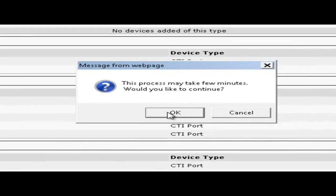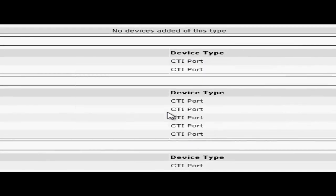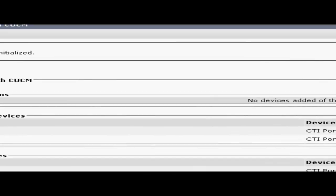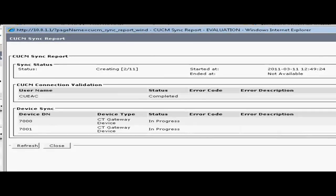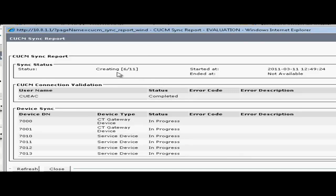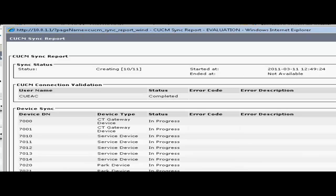Then we'll click OK on this popup. To check the status of the sync you can click on the CUCM sync report icon here. As you can see in this window it shows the progress of the device creation in real time. For now I'll close this out and go into the queue creation.